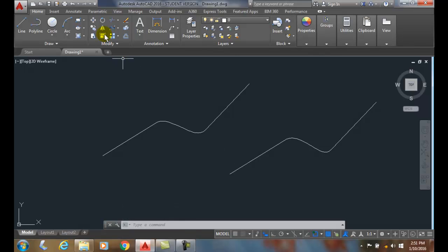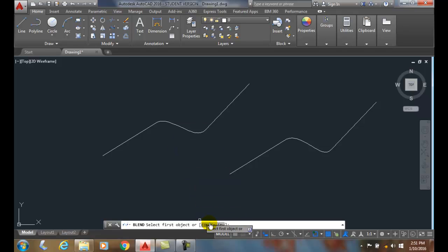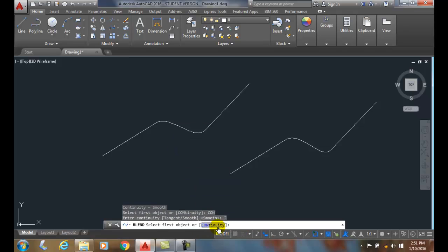So it doesn't matter in reality. If you go here, tangent or smooth, both of them are very smooth. It's just smooth is a more mathematical smooth.